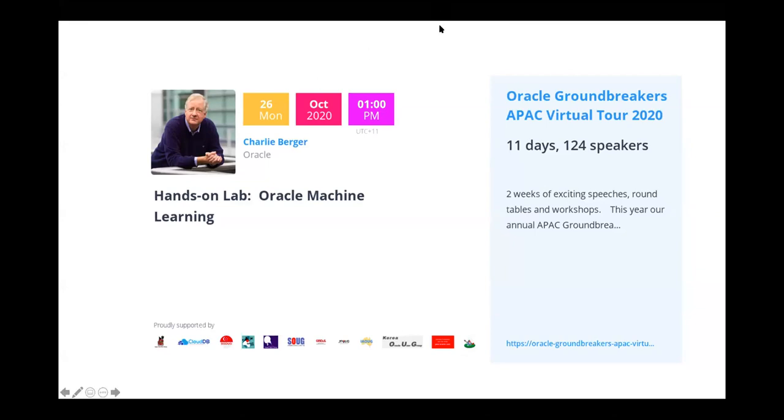Charlie, I'm going to stop sharing my screen and give control to you. Thank you for that great introduction, Francisco.